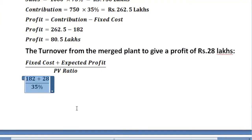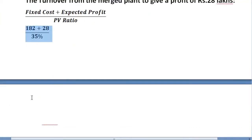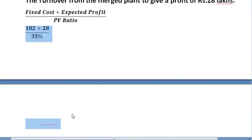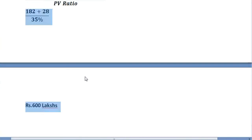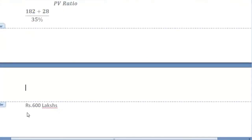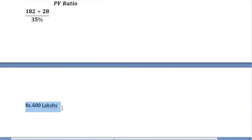Putting values in the formula: 182 plus 28 divided by 35% = 210 divided by 35% = 600 lakh. So the turnover required to earn a profit of 28 lakh is 600 lakh, which means 60% capacity utilization of the merged plant. This is the answer to the third question.